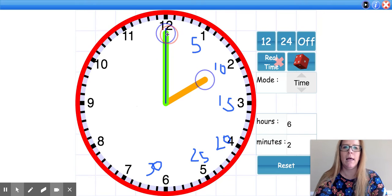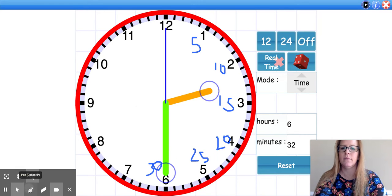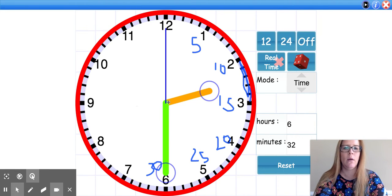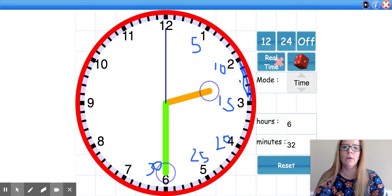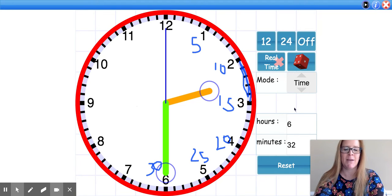Now I'm going to move my minute hand around. I'm looking at my hour hand — it has not gotten all the way to the 3 yet, so I know it is still 2 something. I'm going to make an observation that it is halfway between the 2 and the 3. Because my hour hand is halfway between the 2 and the 3 and my minute hand has gone halfway around the clock, I know that it is 2:30.